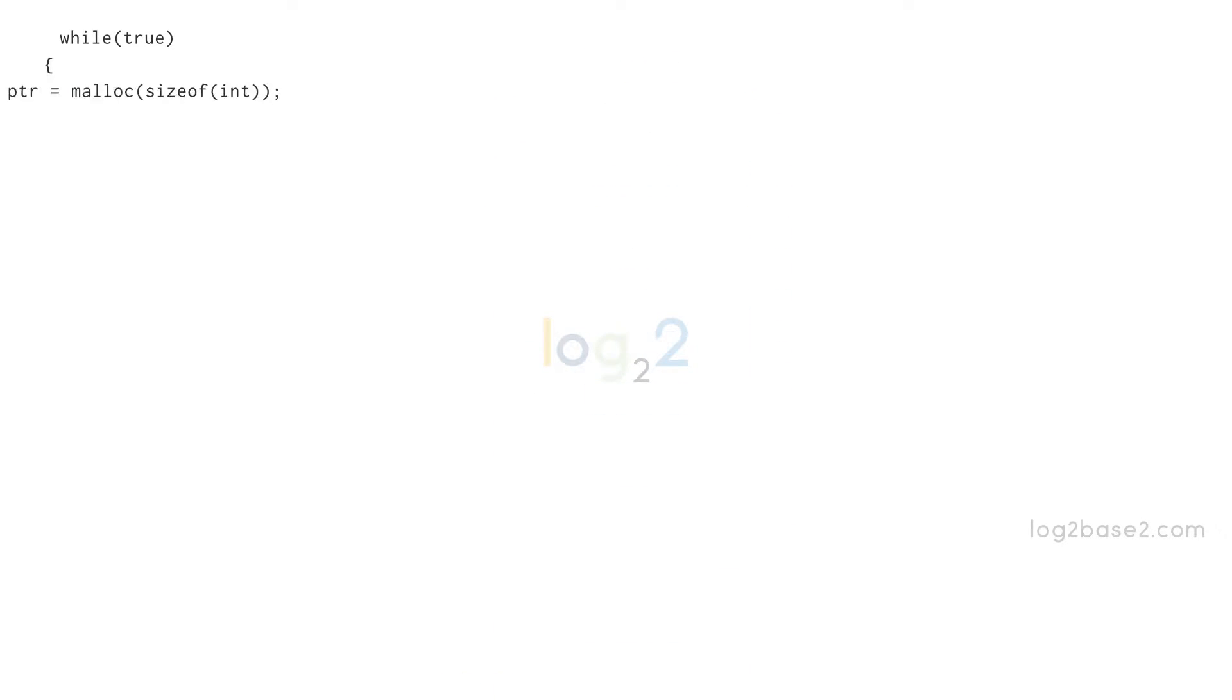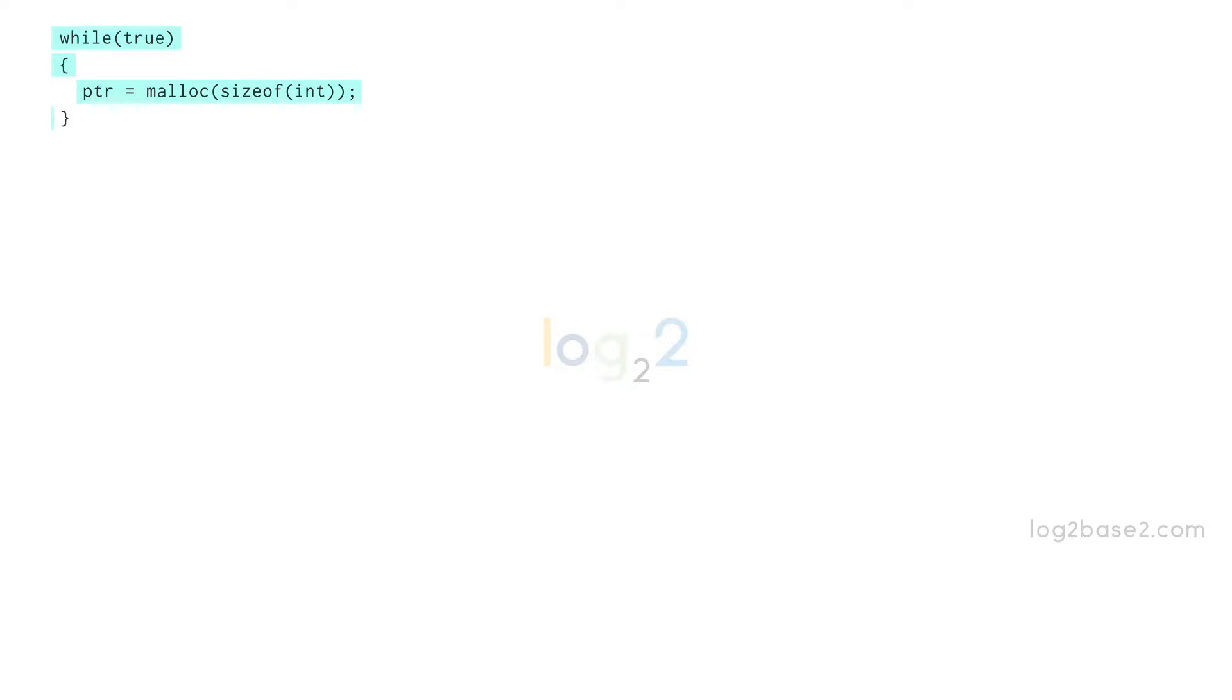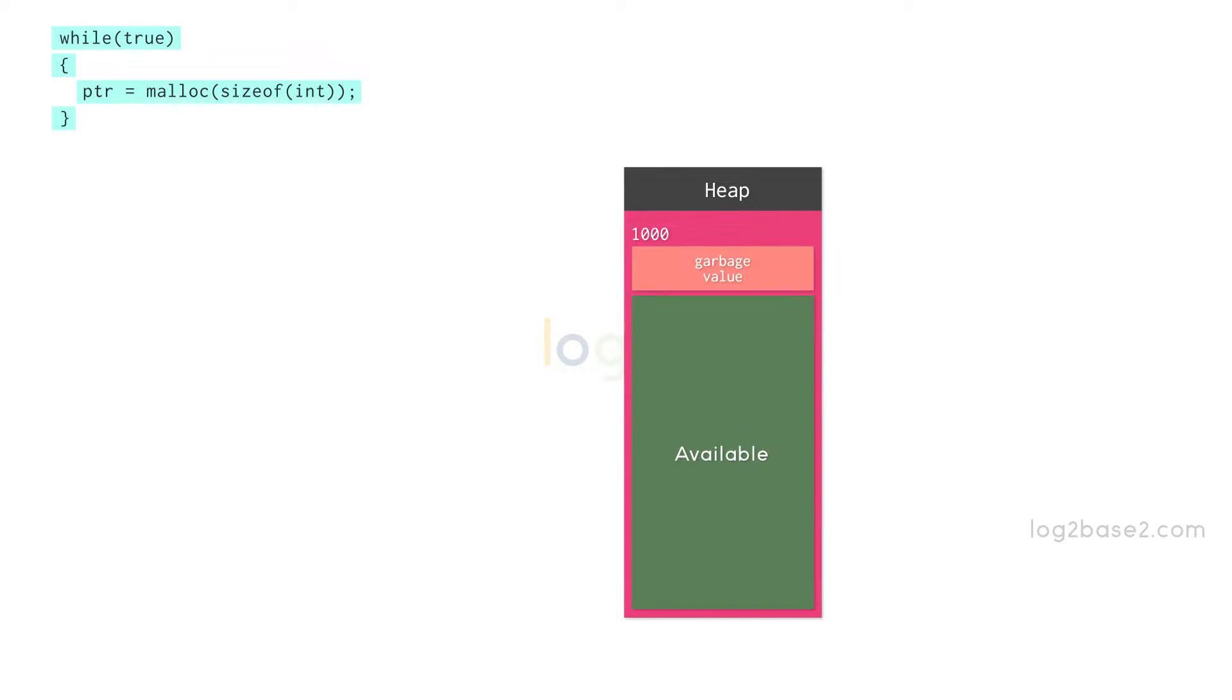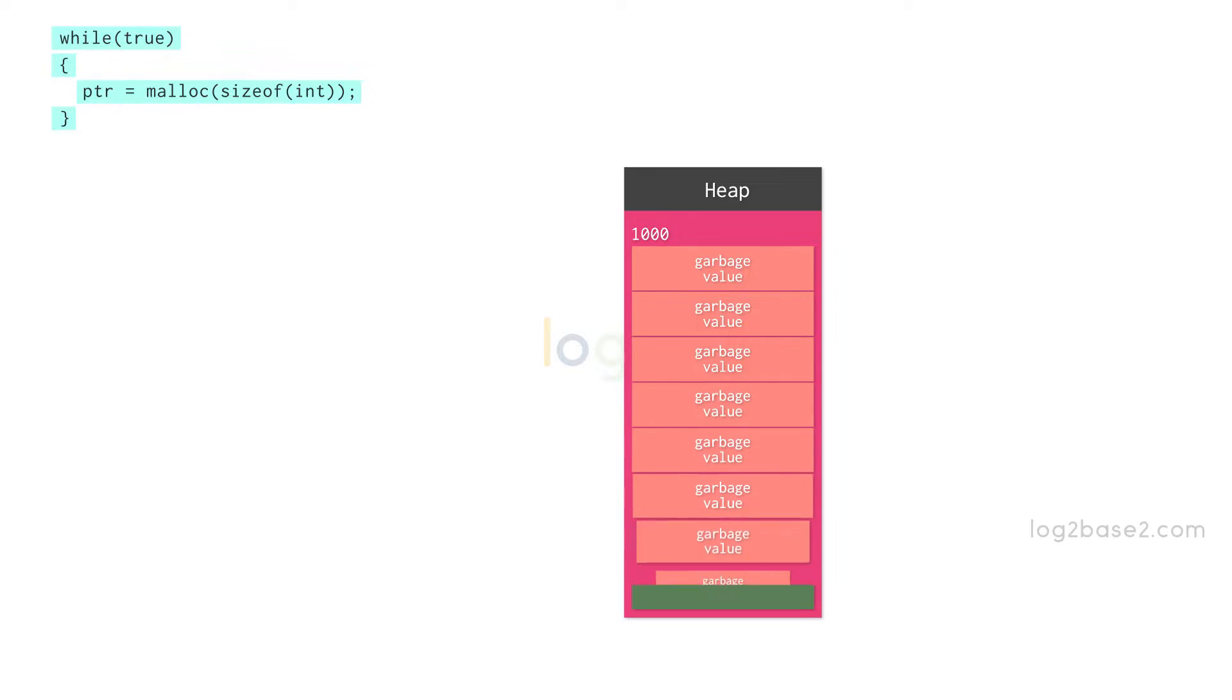Let us take this program as an example. Here, we are dynamically allocating 4 bytes of memory. But this malloc statement is inside while of true, which is an infinite loop. So this malloc statement allocates memory infinite number of times.